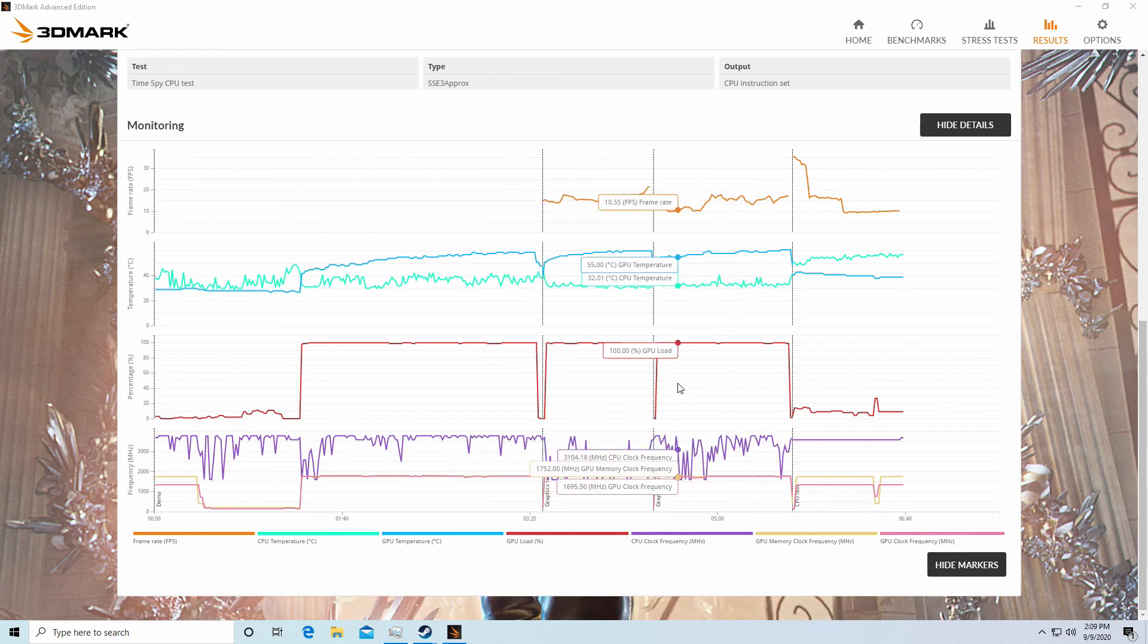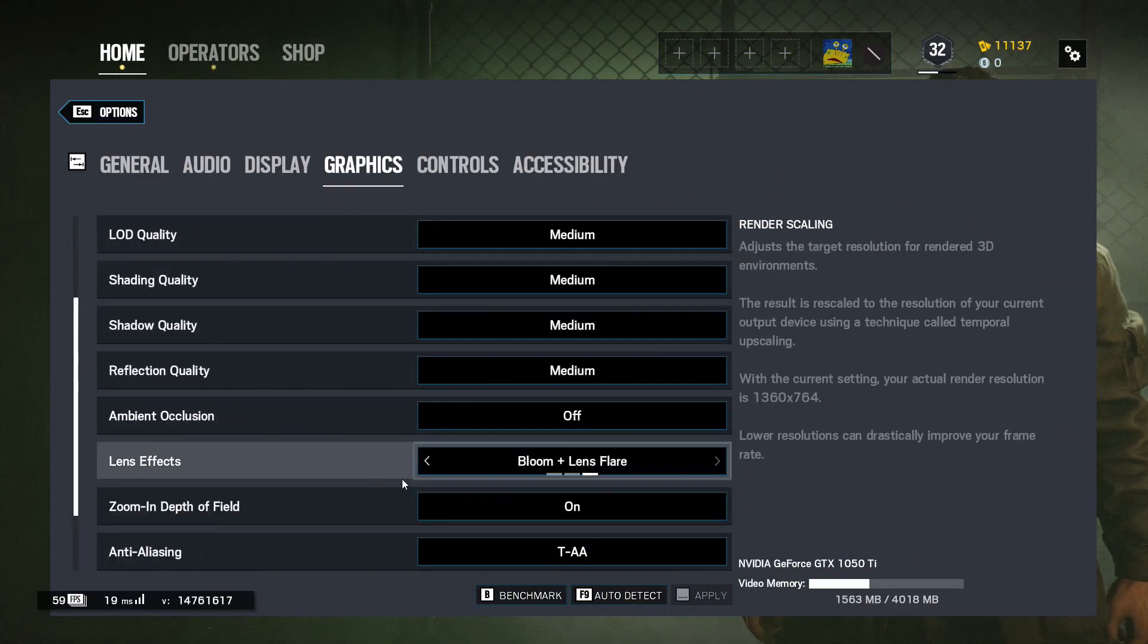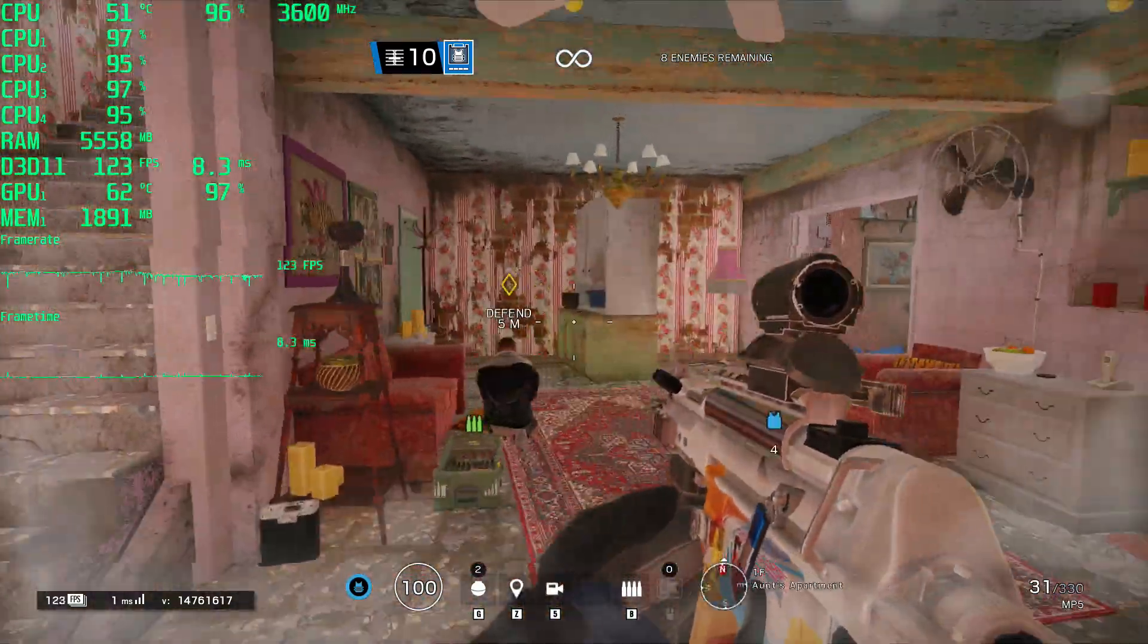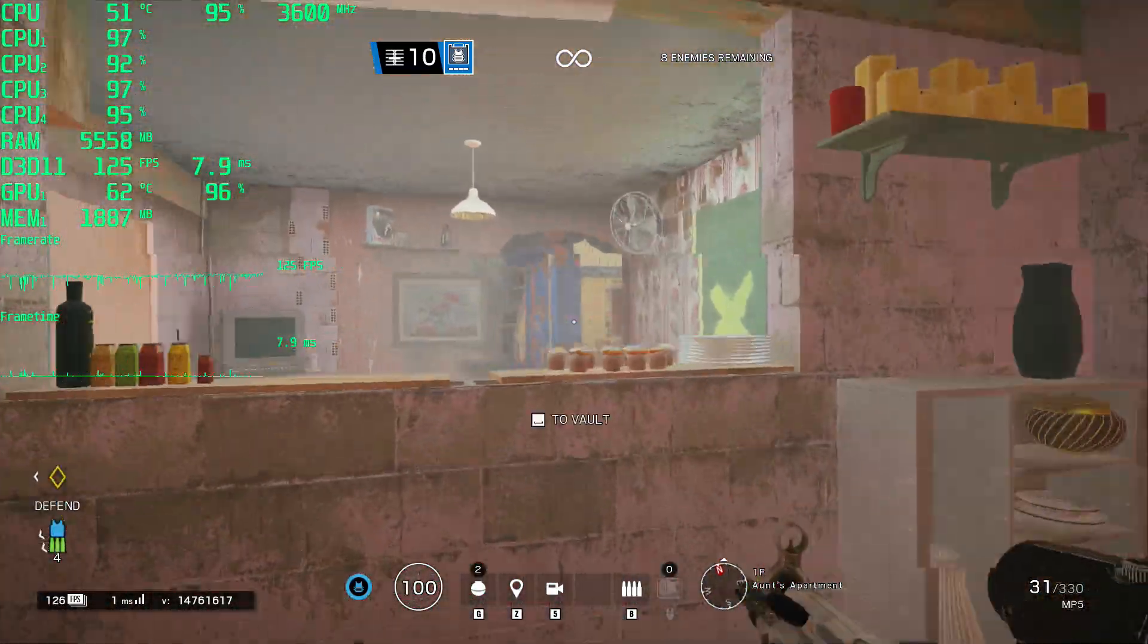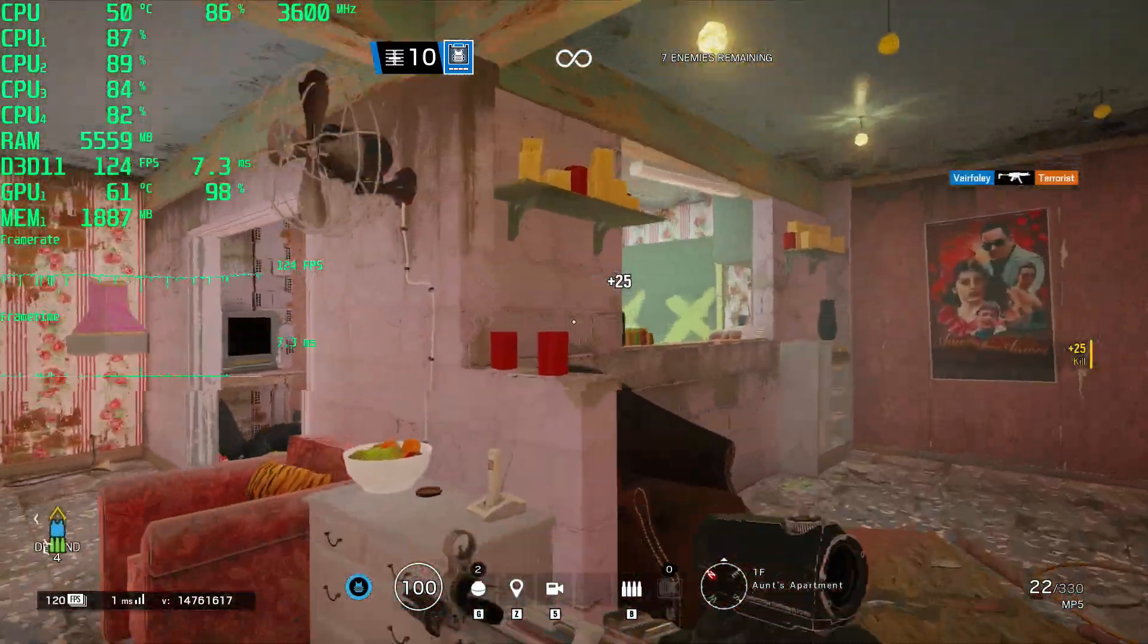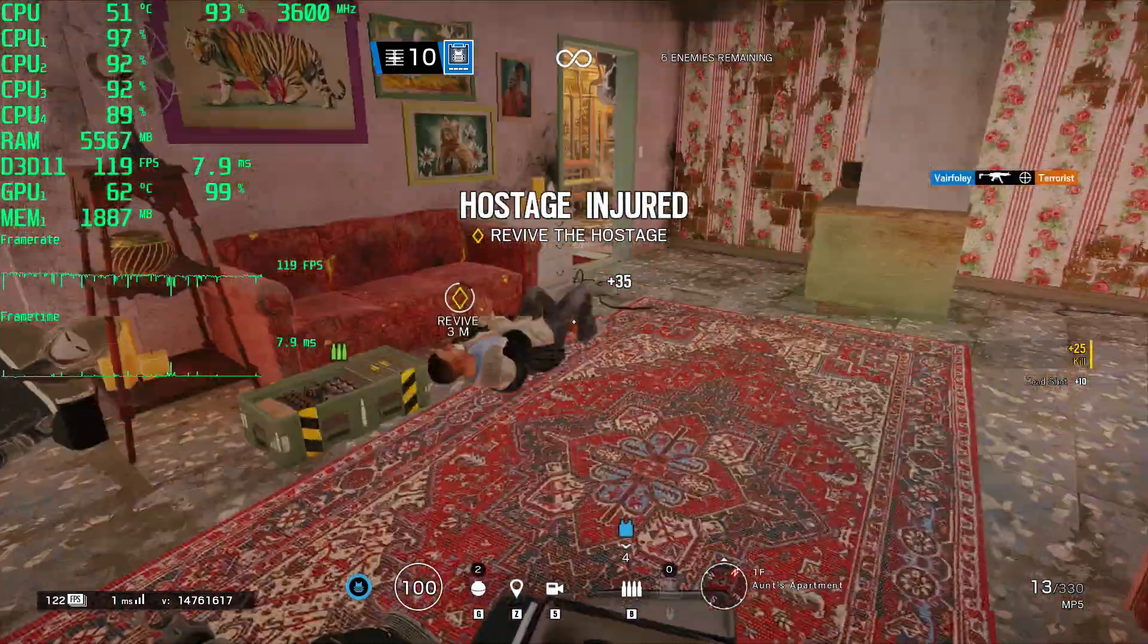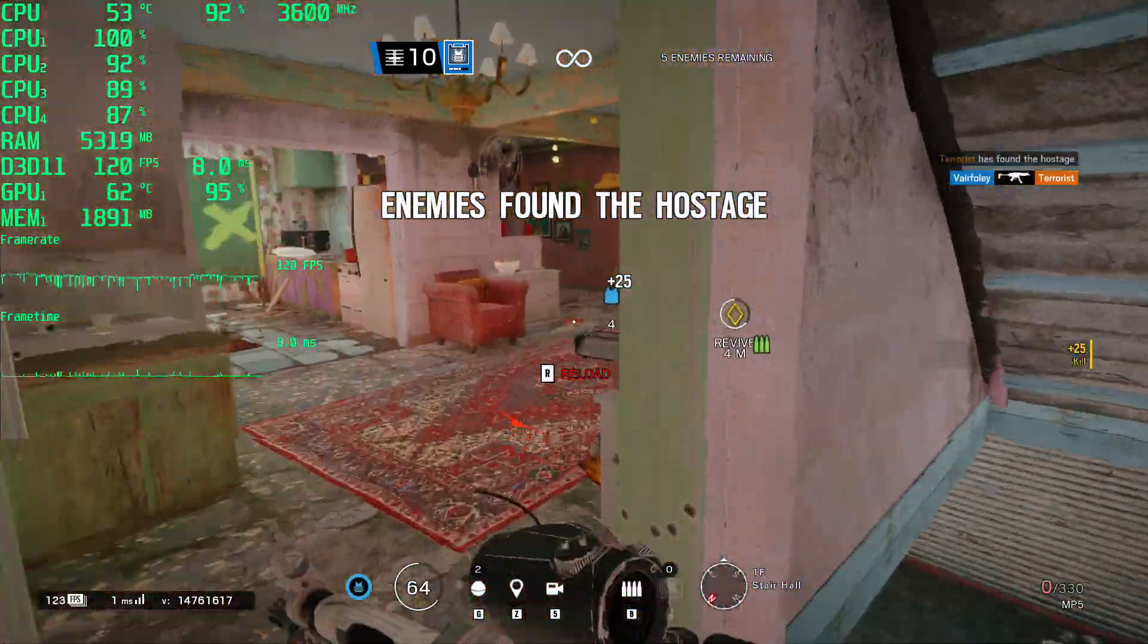First game I tried out was Rainbow Six Siege here on right around medium setting. Frame rates and frame times are looking good, and GPU usage is very close to 100%. CPU usage isn't quite all the way up to 100%. Once again, thermals are looking good. VRAM is being used pretty sparingly, as well as system memory. Seems like the 8GB is doing just fine if you don't have anything in the background.